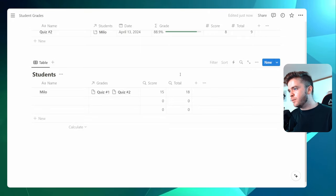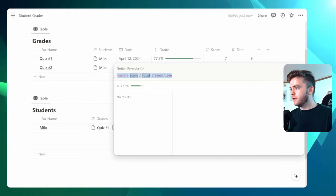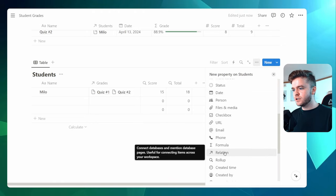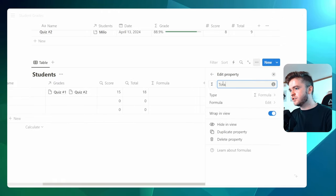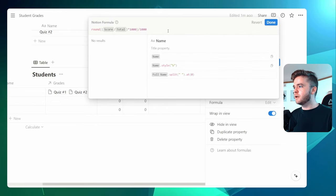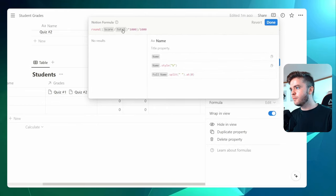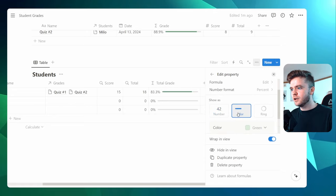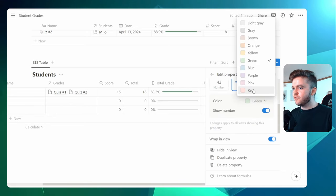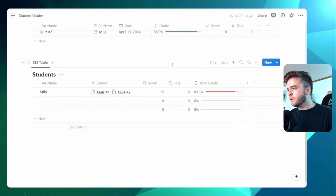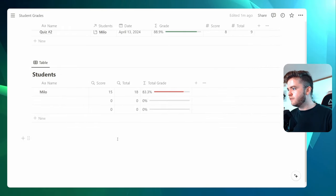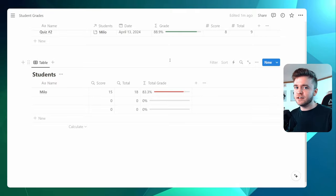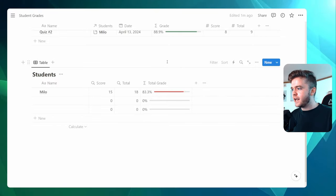We're then going to add a progress bar similar to what we did with the grades. Let's click on the grade formula and copy it over. We'll add in a formula down here to our student, click on Formula, and call this Total Grade. We'll go to Edit Formula and paste it in — the Score and Total properties are being referenced from the student database. We'll click Percent, then Bar, and change the color to red so it's different from the grades database. Let's also hide the grades property here — Hide in View. If you don't hide it and you have many grades tagged to a giant list of students, it gets messy very quickly. Hiding it won't remove the property; it just removes it from view.